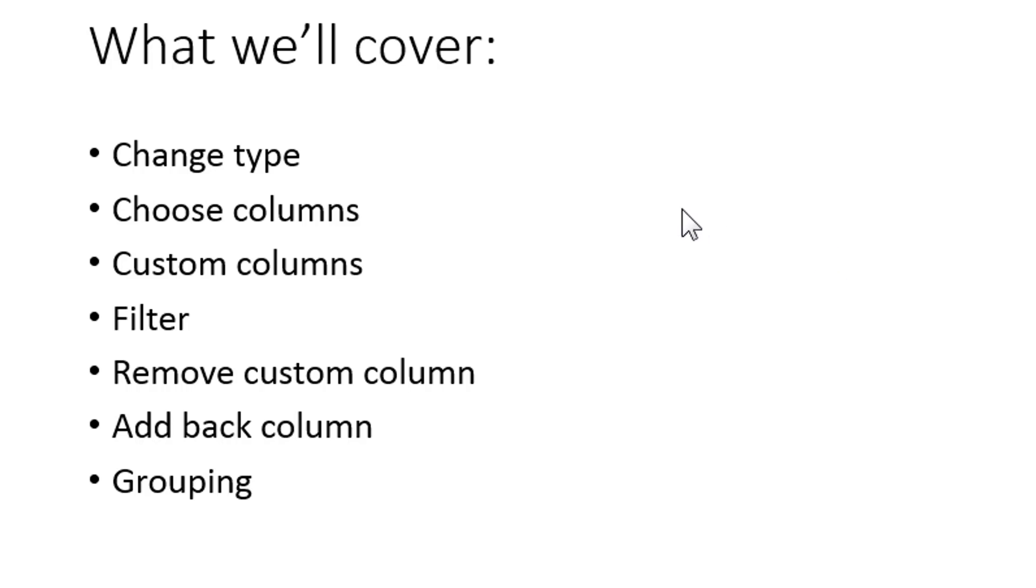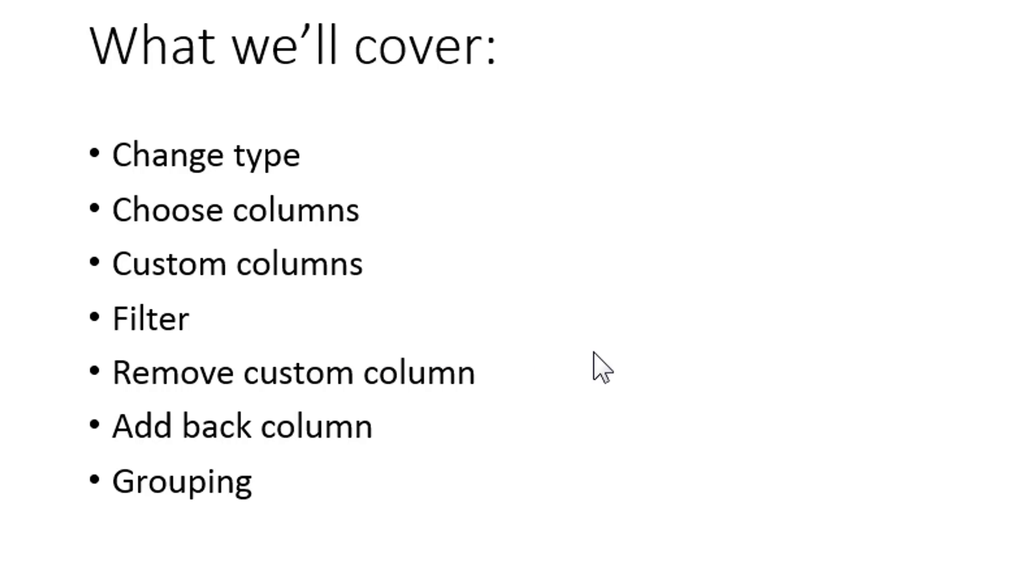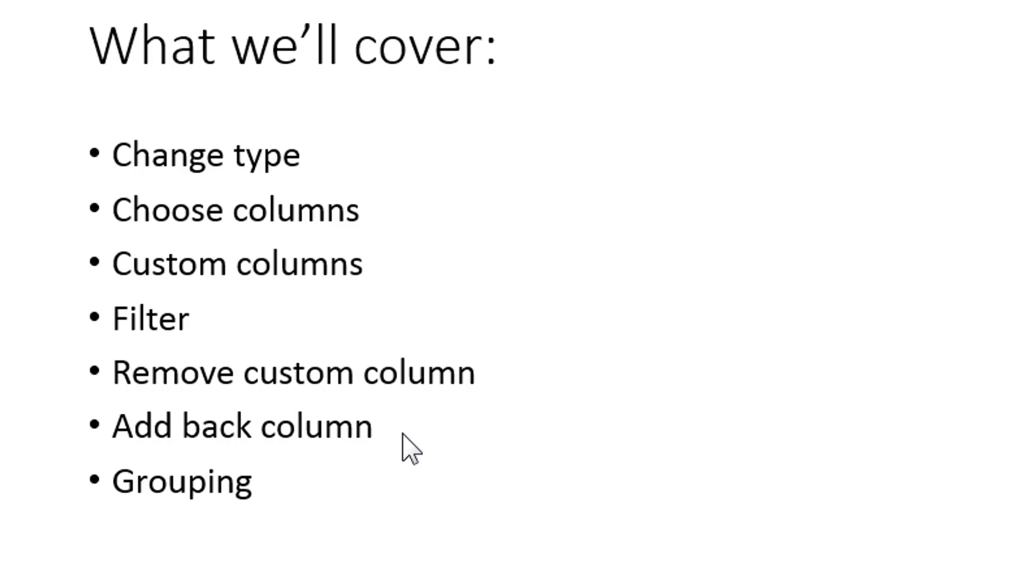We're going to look at how to change value types, how to choose columns, and create a custom column. We've done that before, we're going to create another one using an if function. We'll look at filters again, remove a custom column later, then add it back. Really what we're focusing on here is the steps in the editor. And finally, I'm going to show you something called grouping.